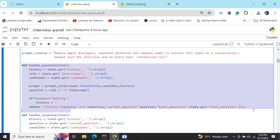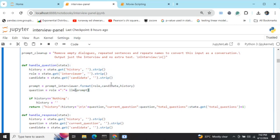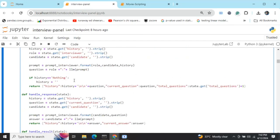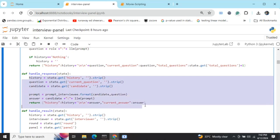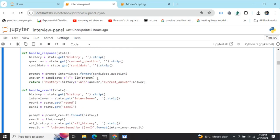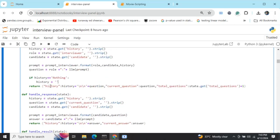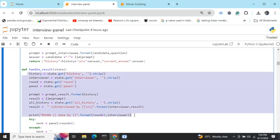The 'handle_question' node is similar to the previous multi-agent interview example. It loads state graph variables and passes them to the interviewer prompt to generate a question. 'handle_response' takes the question generated by the interviewer and generates the interviewee's answer using the LLM. In history, we update the entire conversation — history acts as a memory variable — and we update the current question and increment total_questions by one to maintain a counter per interviewer.